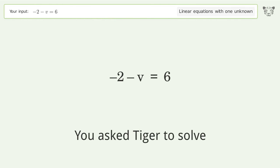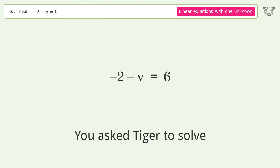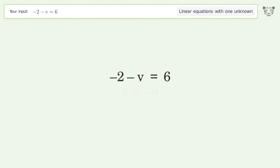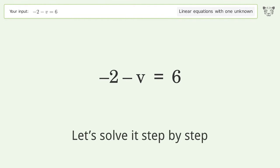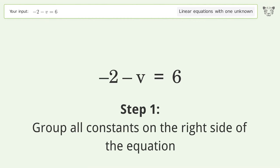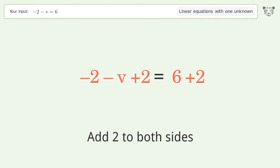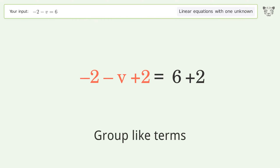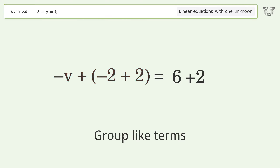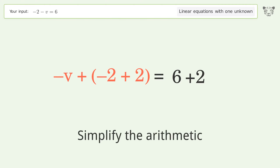You ask Tiger to solve this — it deals with linear equations with one unknown. The final result is v equals negative 8. Let's solve it step by step. Group all constants on the right side of the equation: add 2 to both sides, group like terms, and simplify the arithmetic.